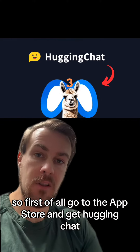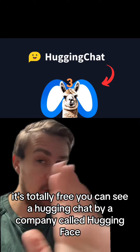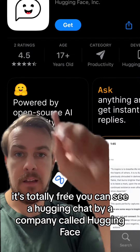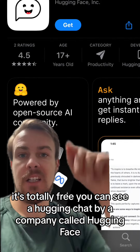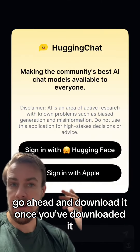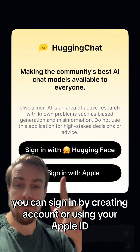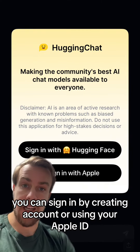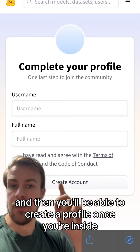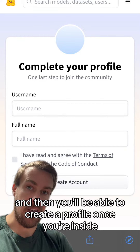First of all, go to the App Store and get Hugging Chat. It's totally free. Here you can see Hugging Chat by a company called Hugging Face. Go ahead and download it. Once you've downloaded it, you can sign in by creating an account or using your Apple ID, and then you'll be able to create a profile once you're inside.